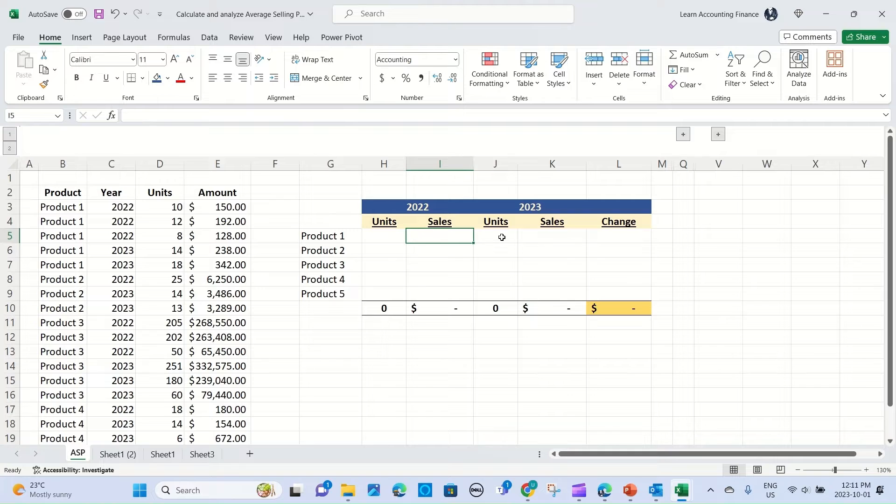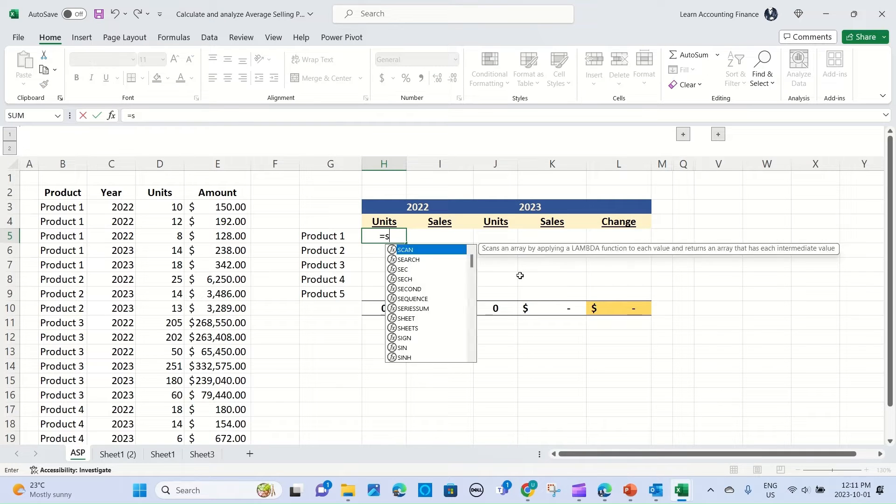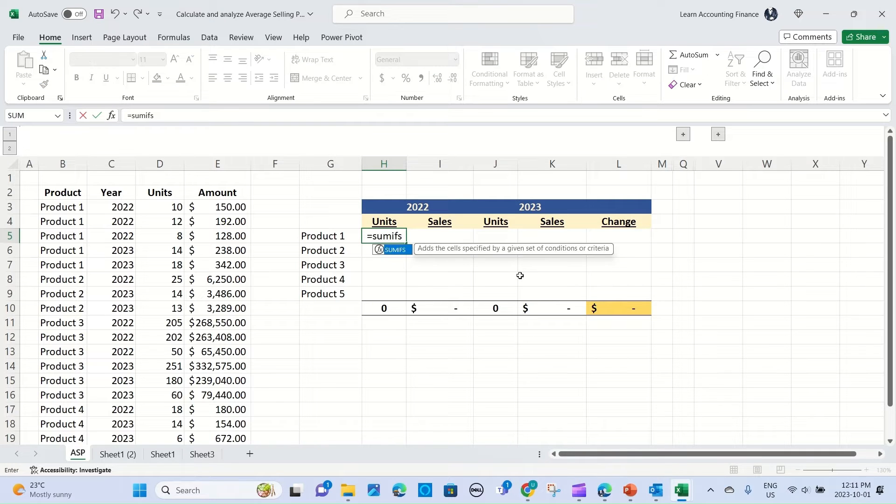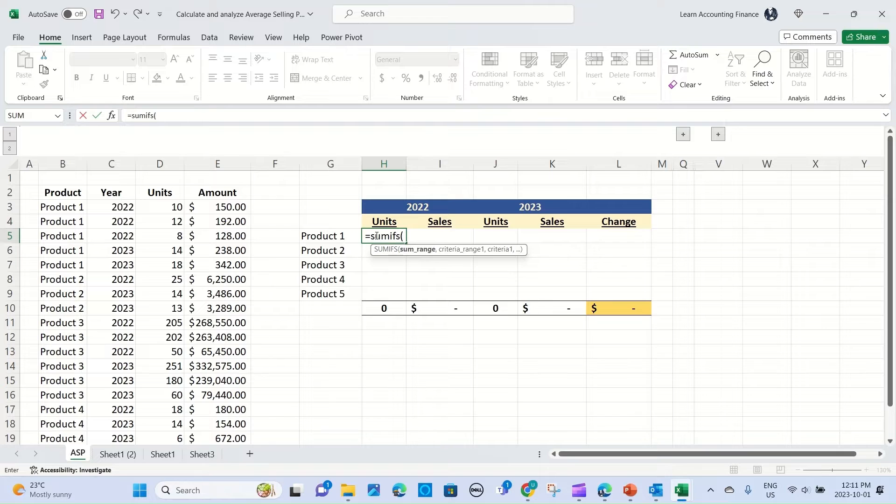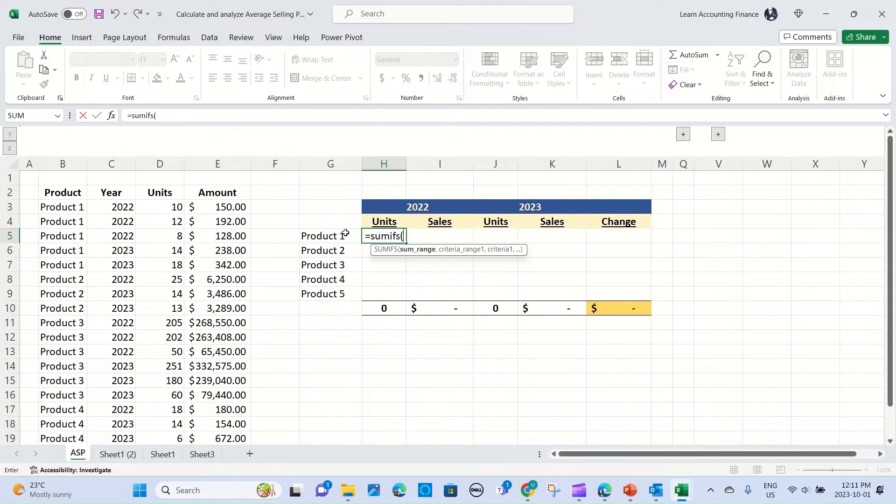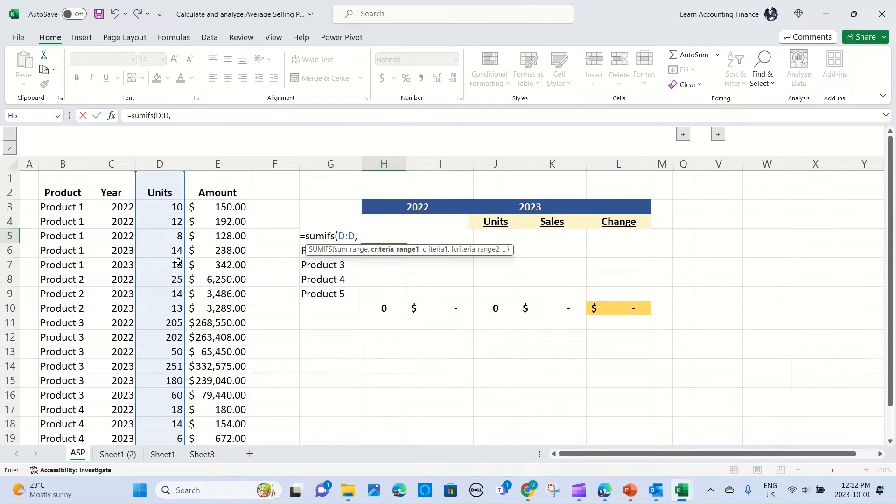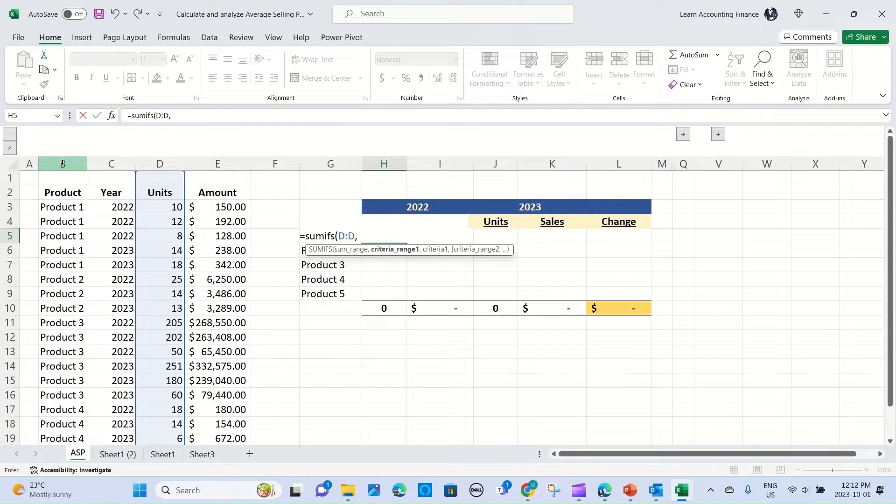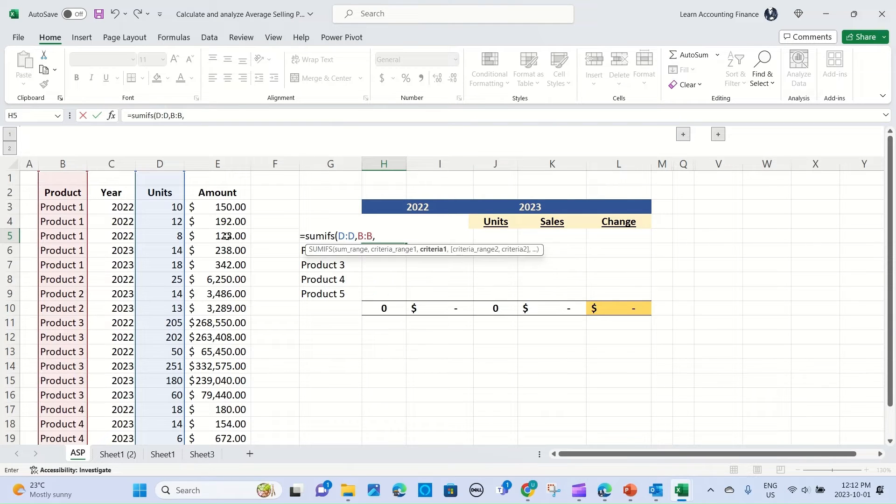To do this we will use the SUMIFS function. You're probably familiar with SUMIF and SUMIFS. SUMIFS with an S in the end is used where you have more than one criteria. In this case you want to choose unit sales for product 1, which is criteria number 1, and then year 2022, which is our criteria number 2. So start with SUMIFS and you open the brackets, and the first column that you will select will be the units. Separate it by a comma. The second selection would be the criteria range, which is the product range in this case.